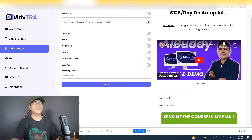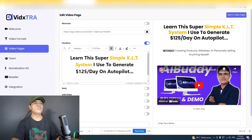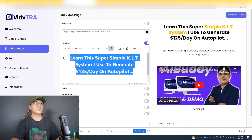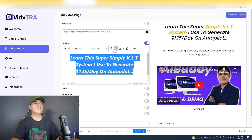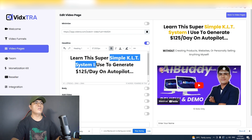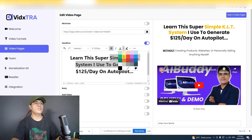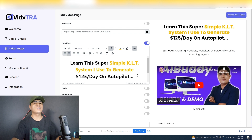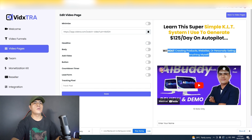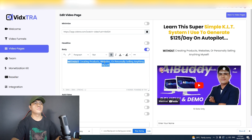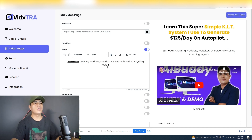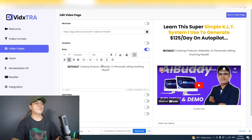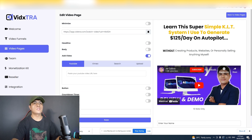To edit the headline, toggle it on. This is where you edit the headline — you can change text, bold, italic, and change the highlight color. Highlight a word and it will automatically highlight that text. You can do basic editing inside this rich text editor. For the body section, same thing: add your own text, bold, italic, change the color of the text — basic editing.